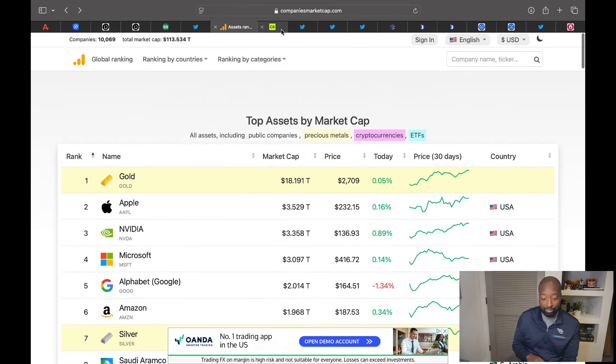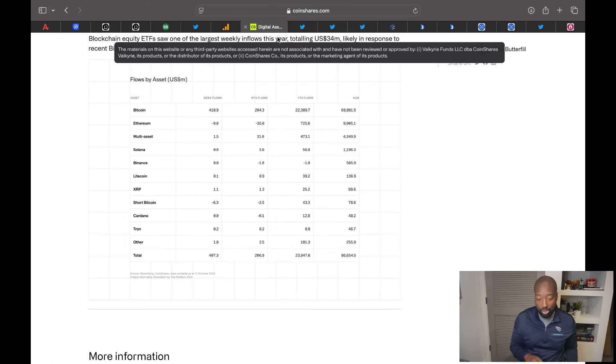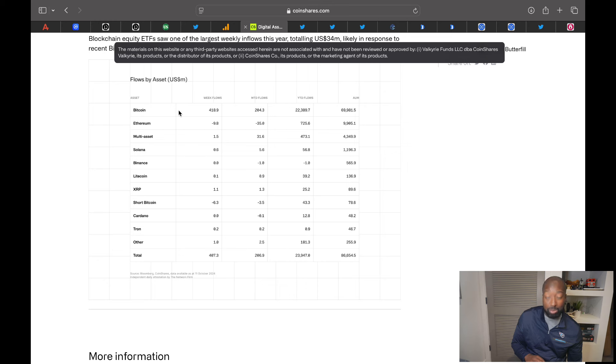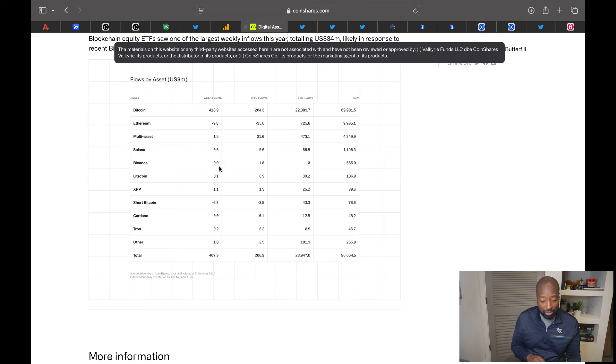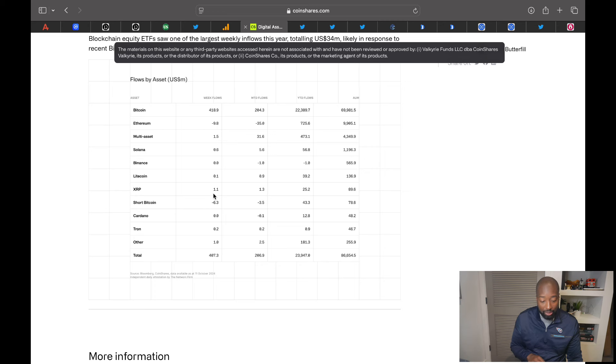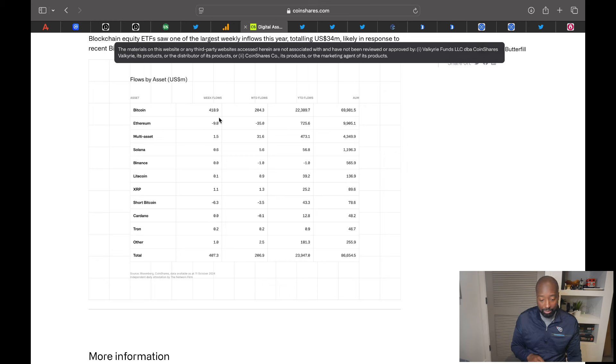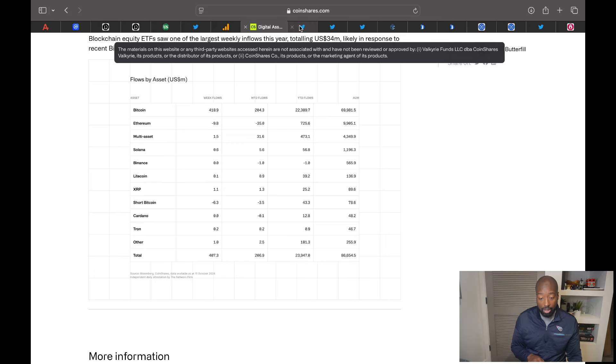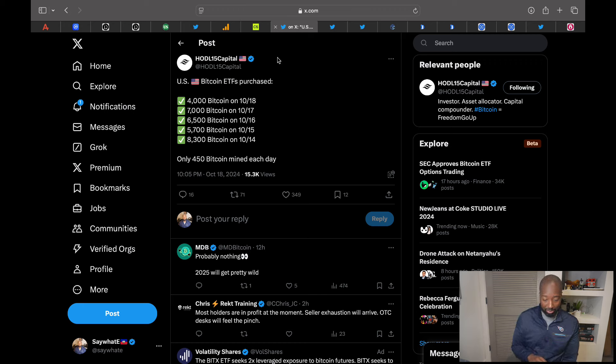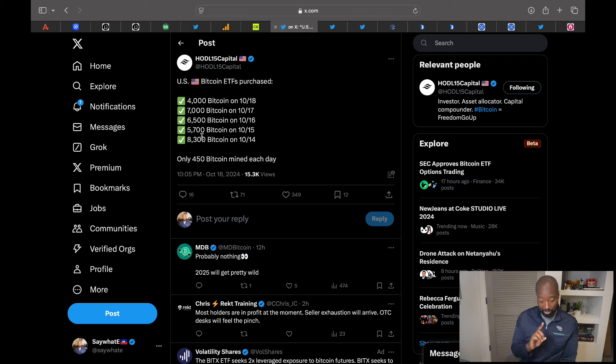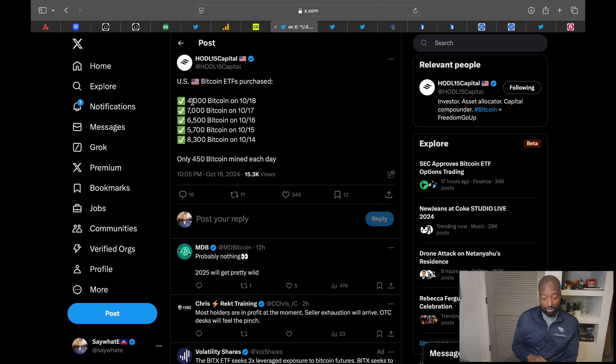Now, let's look at for the past week, where was smart money investing? And if we look at here, flows by asset, this is per U.S. millions. We have Bitcoin inflow ending last week of 418 million. ETH had an outflow of 9.8 million. Then you have Solana had an inflow of 600,000. Litecoin, 100,000. There might be something to this Litecoin thing. XRP had 1.1 million inflow. So, Bitcoin was the leader. Again, Bitcoin dominance, institutional, FOMO. It's going to be great. Now, let's take a look at U.S. Bitcoin ETFs purchases for this week so far. Just look at these numbers. There's only 450 Bitcoin mined each day. This is what was purchased with the spot ETFs this week alone. Look at that. 8,300, 5,700, 6,500, 7,000, 4,000. Things are going to get crazy, guys.